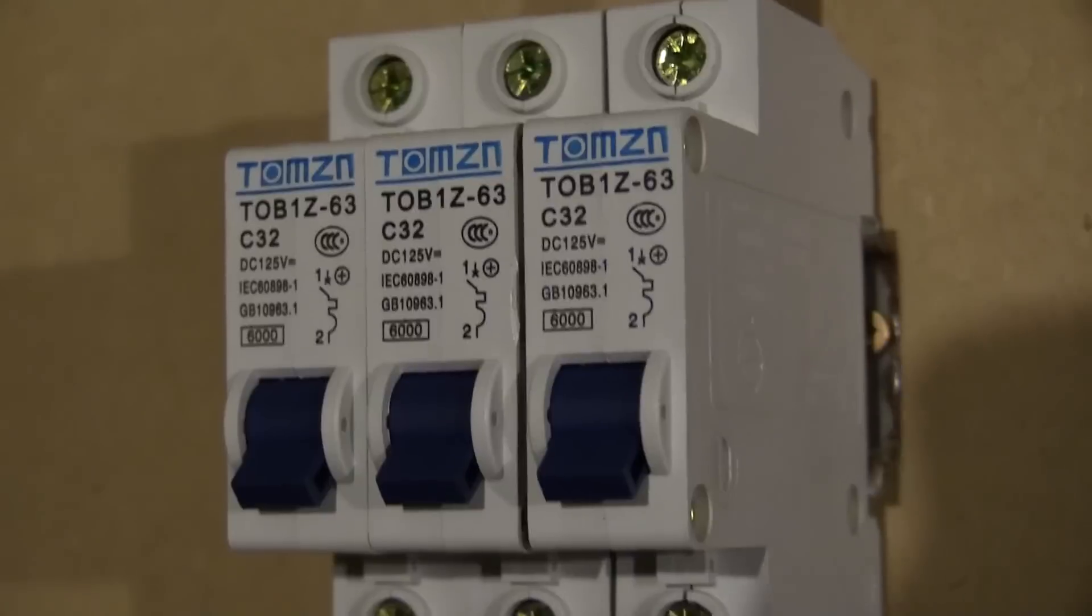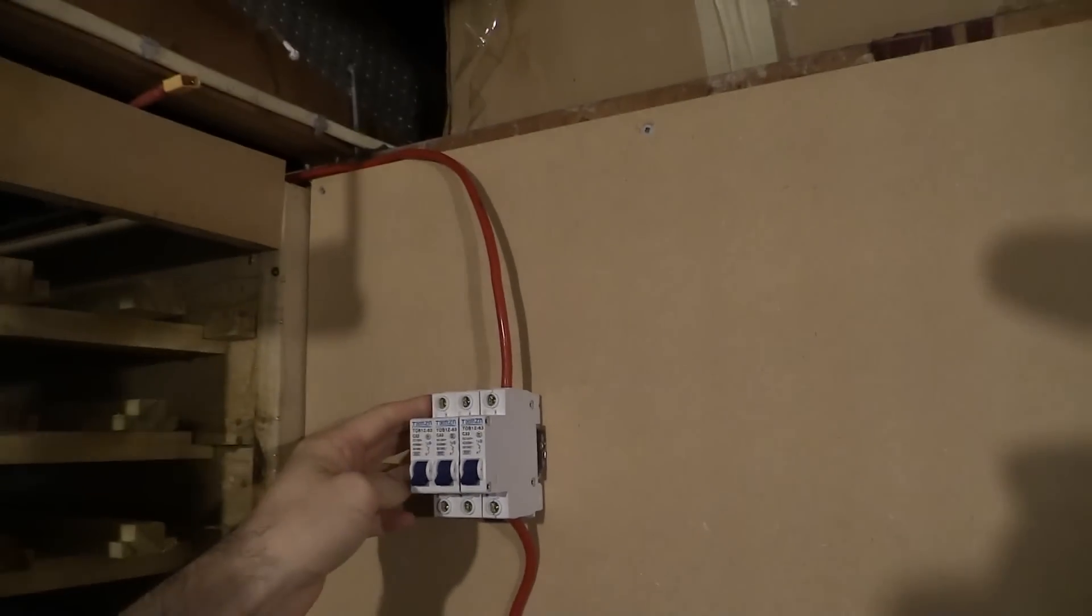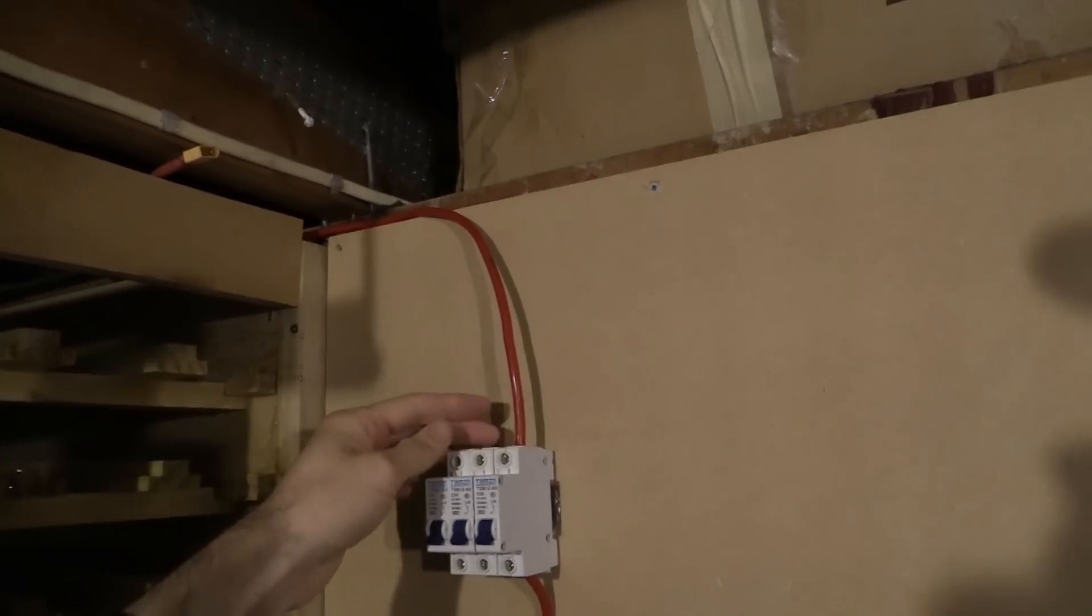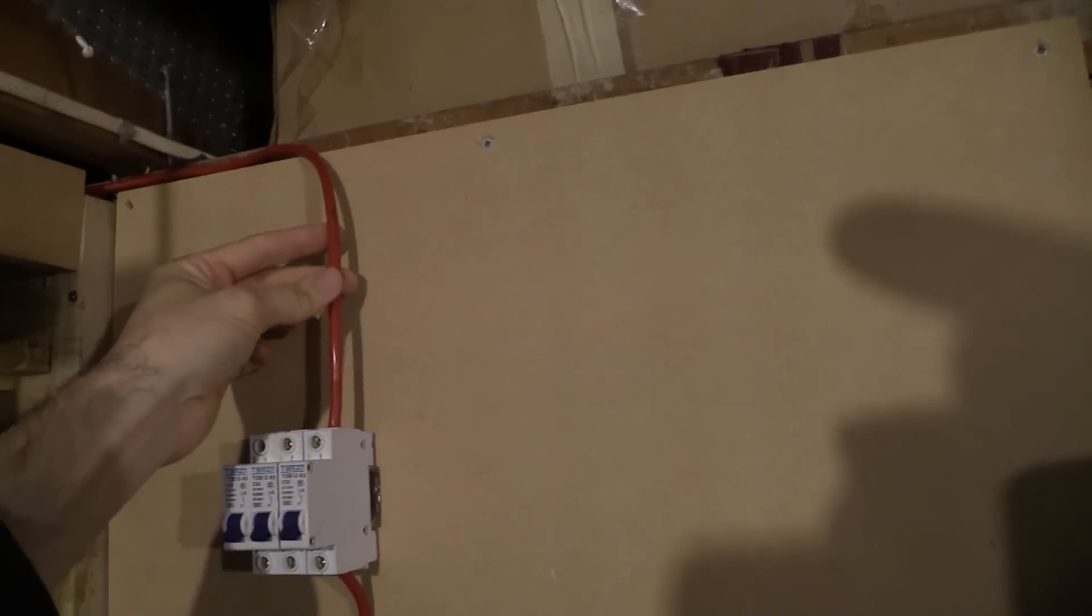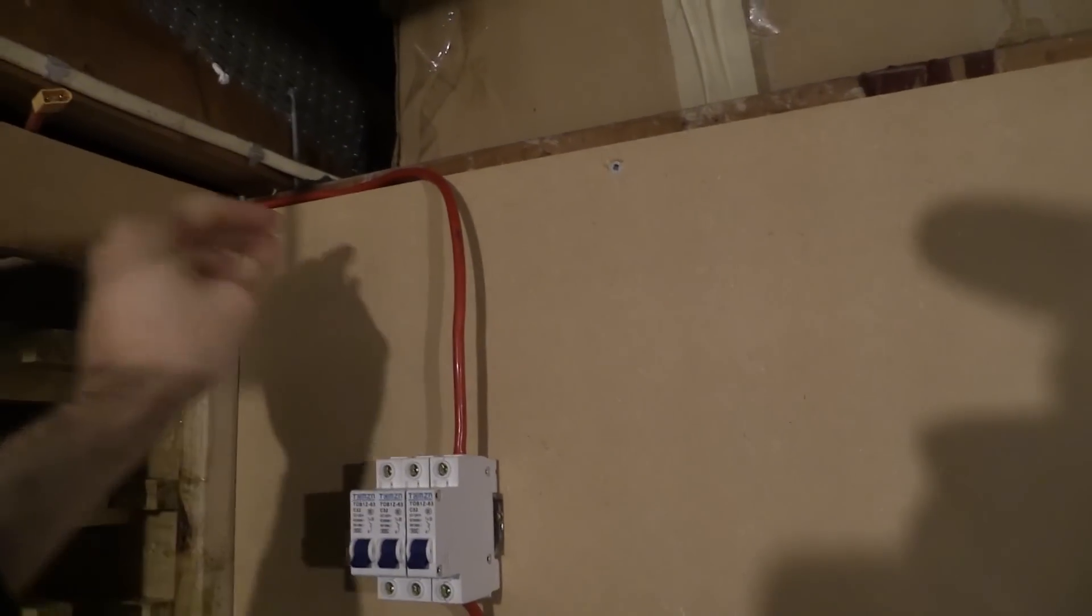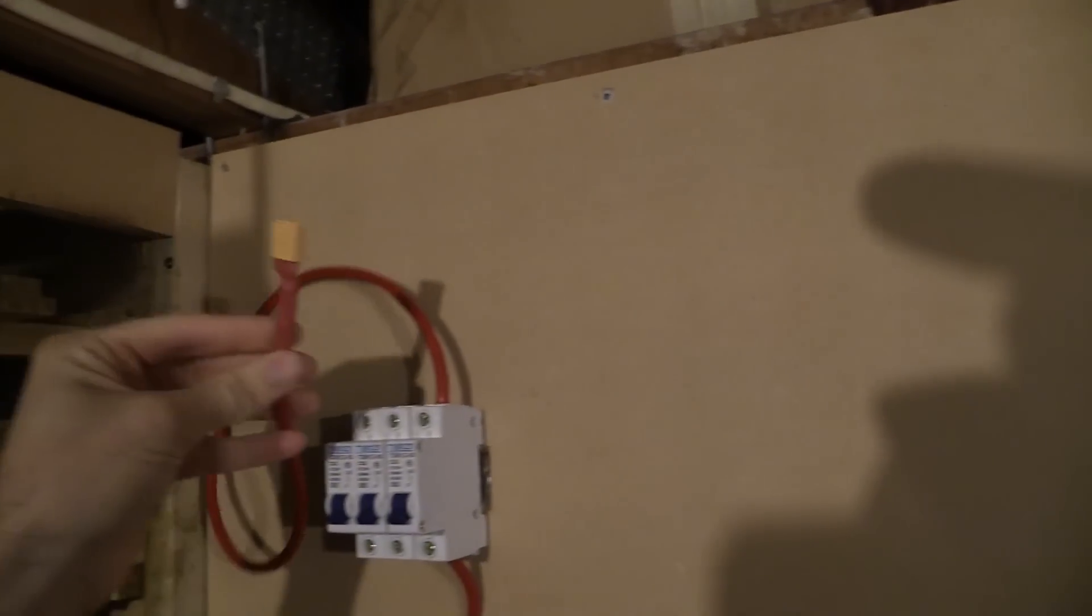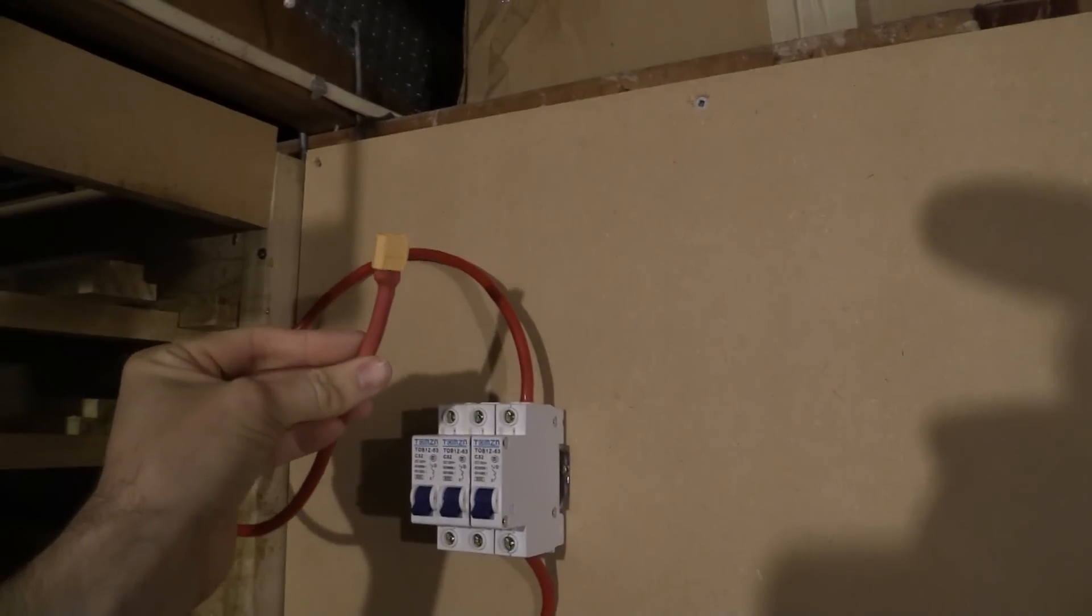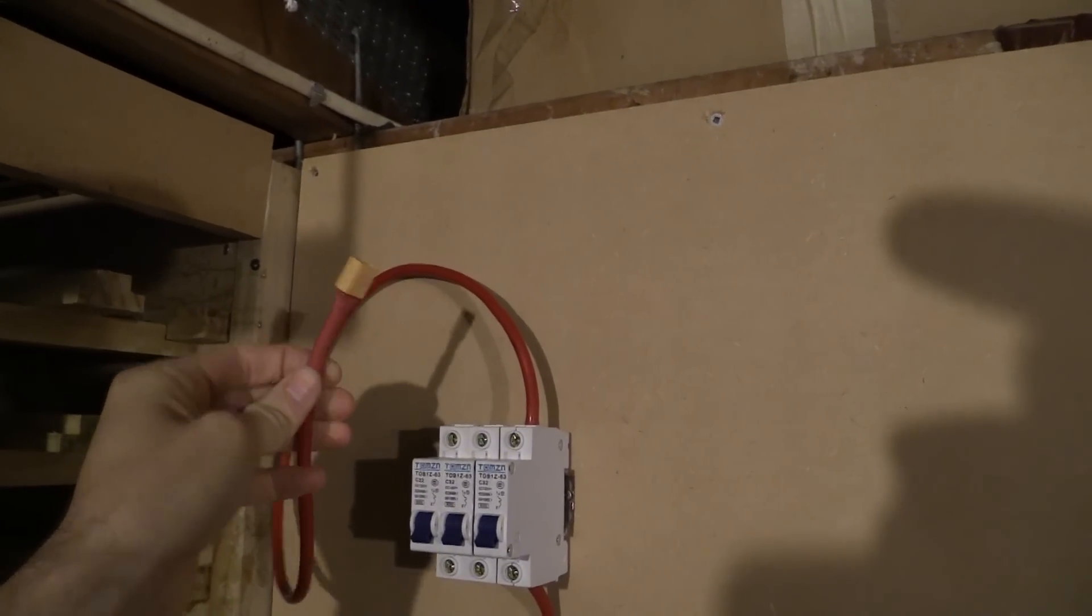What I've then done is I've run one cable up, this is an eight gauge cable. And what I've done is I've connected it to one XT60 connector.